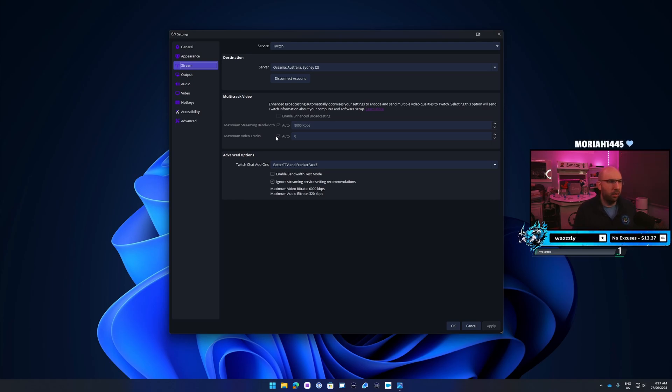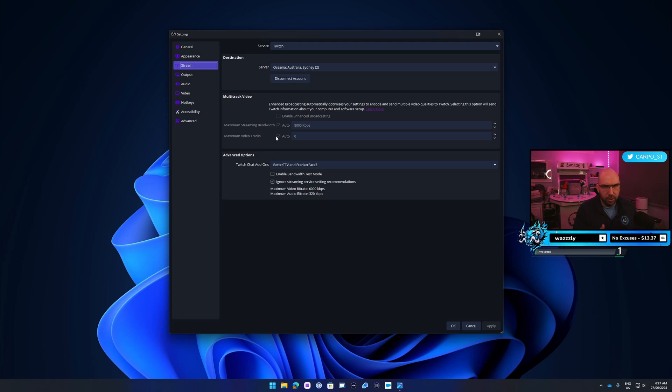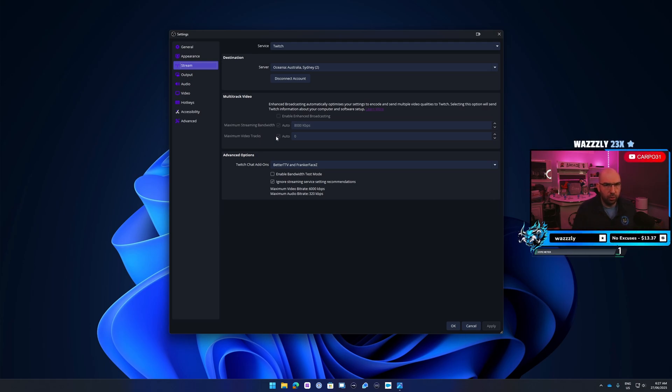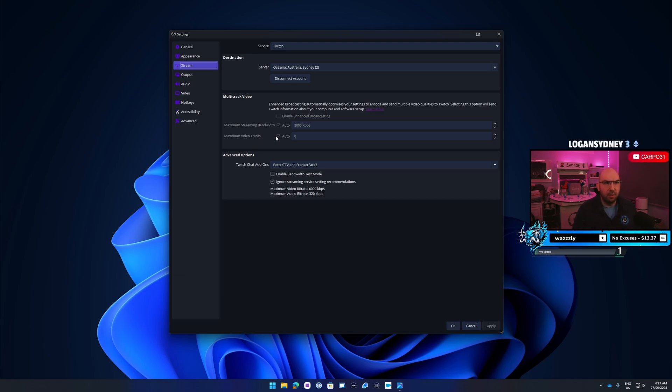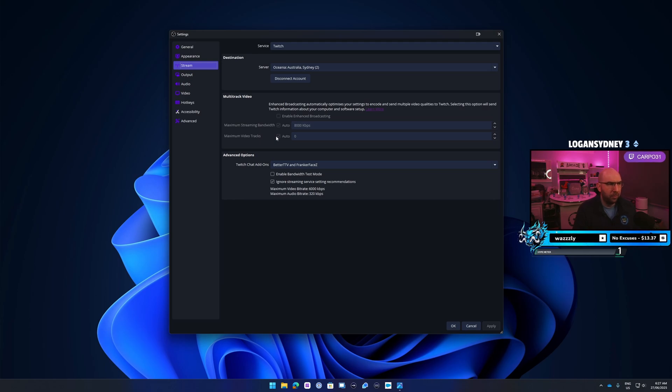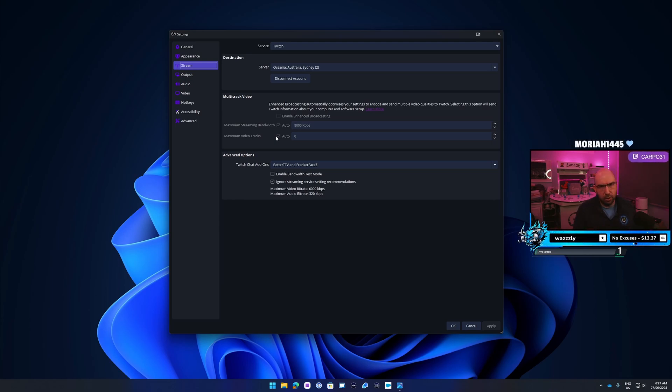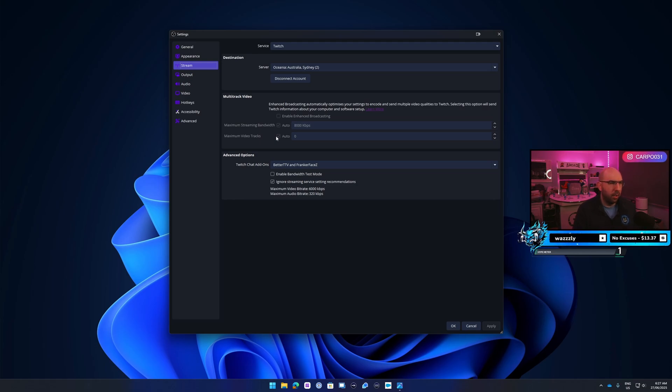With the enhanced broadcasting, what it's doing is encoding every single one on your device. So instead of sending it to Twitch and Twitch does it, your device does it and sends all four streams or whatever amount that you have. Most of the time it's four, so it's like 360p, 480p, 720p, and then 1440p.